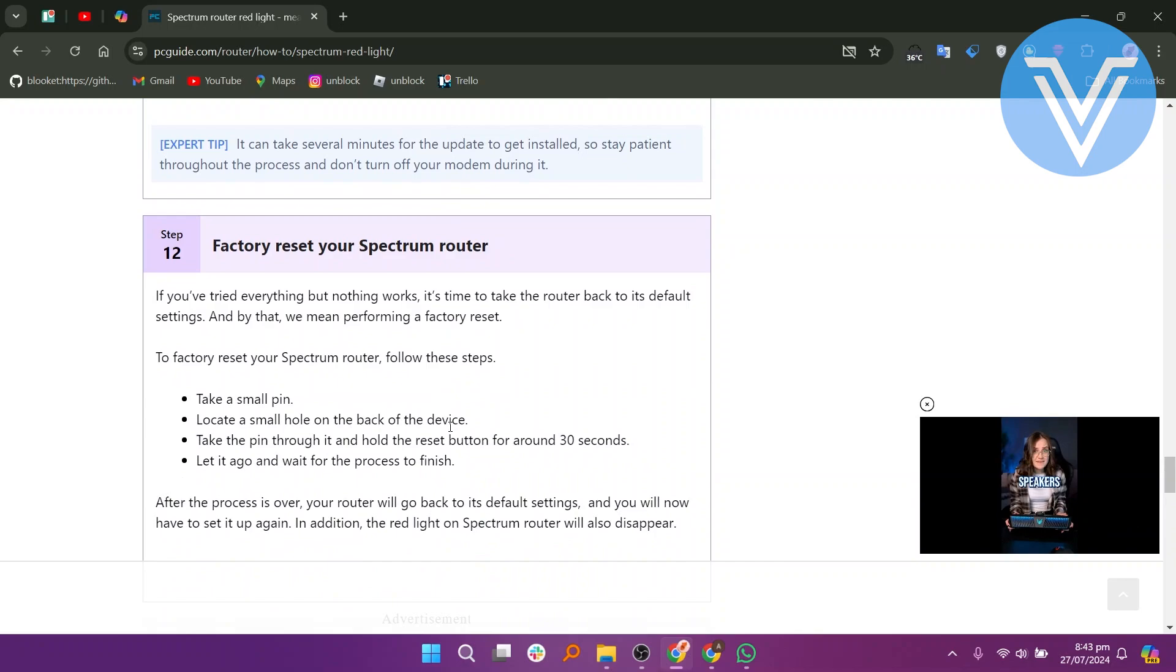Finally, if nothing works, perform a factory reset on the router. Use a small pin to press the reset button located in a small hole on the back of the device for around 30 seconds. After the process is complete, the router will return to its default settings and you will need to set it up again. The red light should disappear after this.